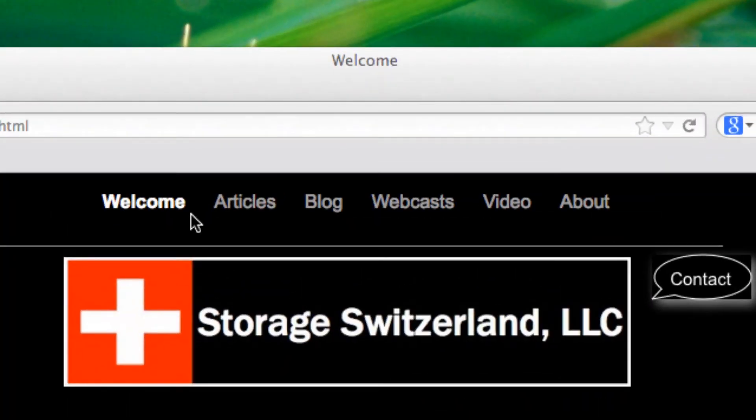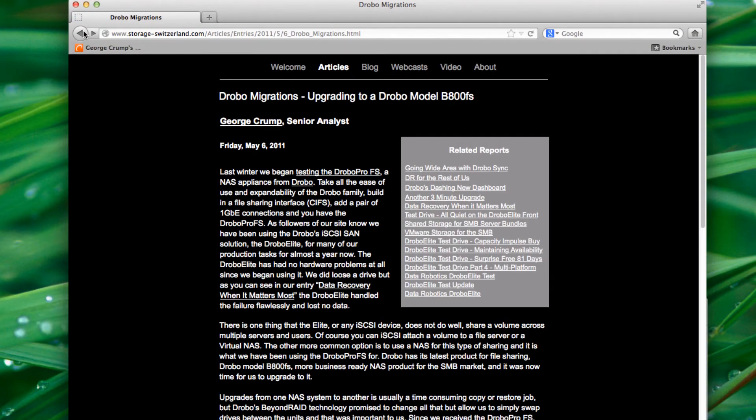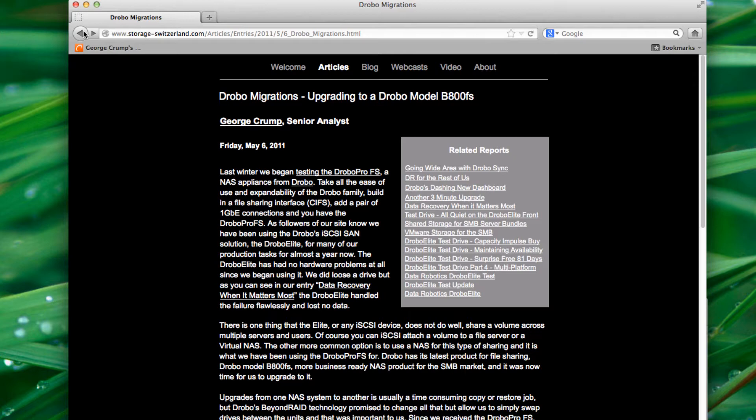Hello and welcome. I'm George Crump, lead analyst with Storage Switzerland. Thank you for tuning in today. Today we're going to be continuing our test drive of the Drobo products and we'll be starting a new test drive of the Drobo 5N, which is their new prosumer network attached Drobo. It hooks up to a gigabit ethernet connection, so we'll be putting that through its paces over the next several months and so we wanted to report on our initial setup.